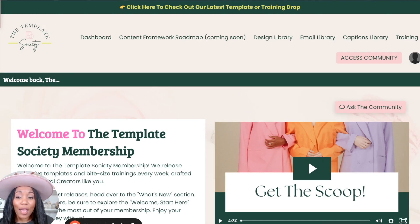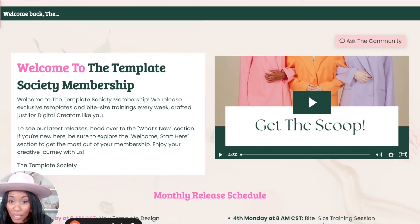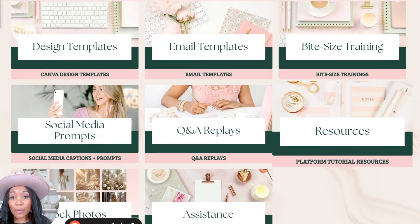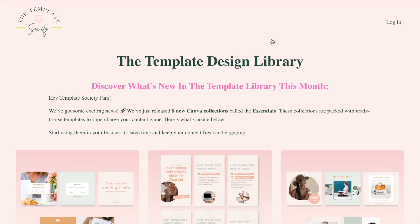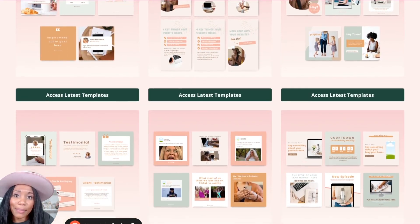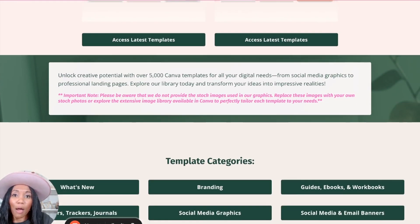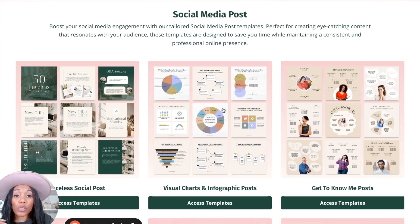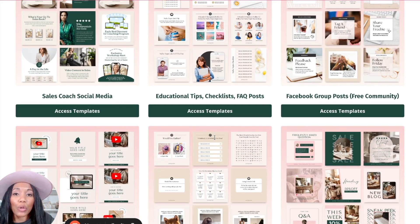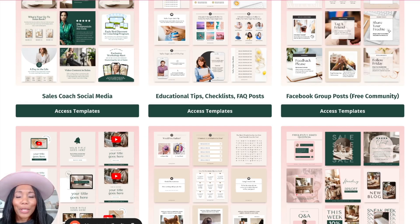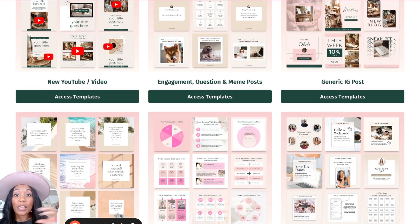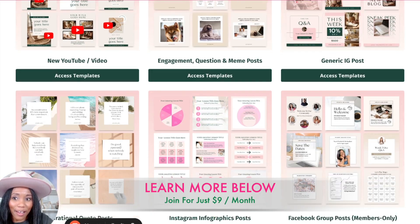I want to show you what's inside the Template Society membership. In our membership, we have tons of designs, email templates, captions, and all that great stuff to help you create your social media and any other type of content you need in your business. You'll see a ton of different types of templates that can assist you. Particularly our design library — we have tons of Canva design templates already designed for you. All you have to do is plug in your text, maybe change up your colors and fonts, and you're good to go. You can quickly create your content for 30 days, and all you'd need to do is hit access your template to use it in Canva.